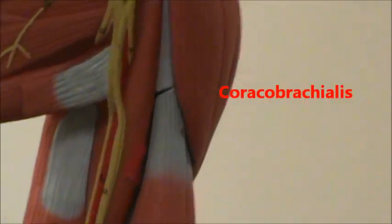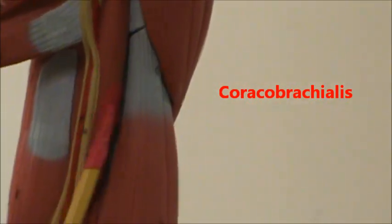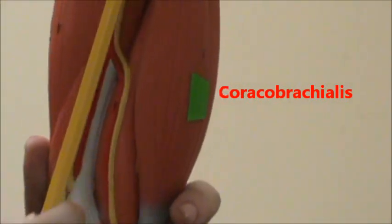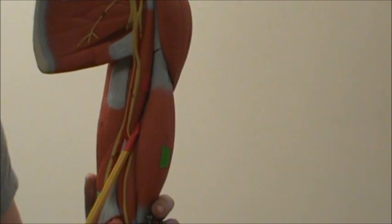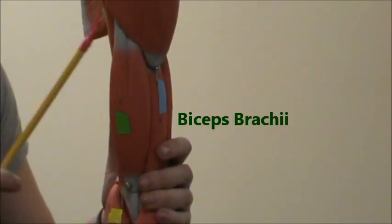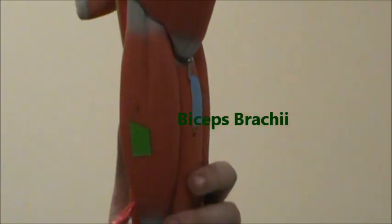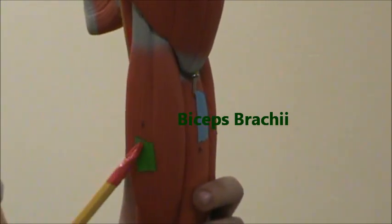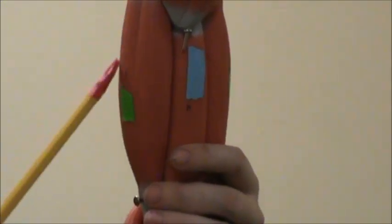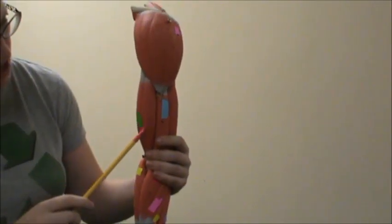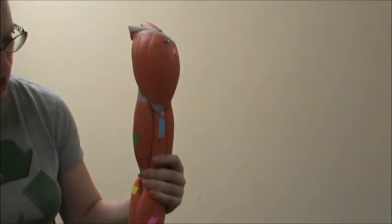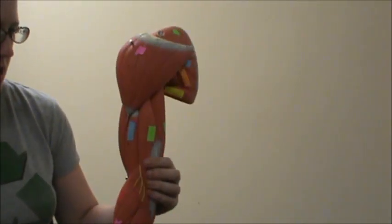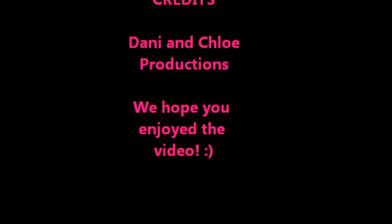And then back here in red we have the coracobrachialis. And then in dark green we have the biceps brachii, again bi meaning two. So you can see the two indentions. And that's it for the shoulder and arm.